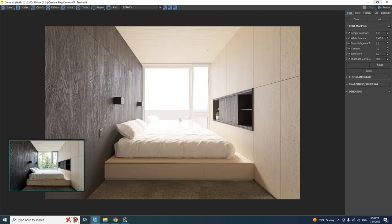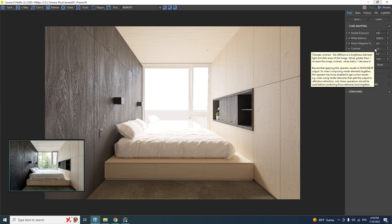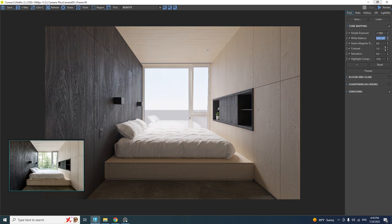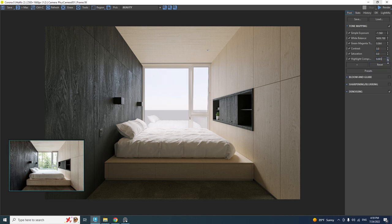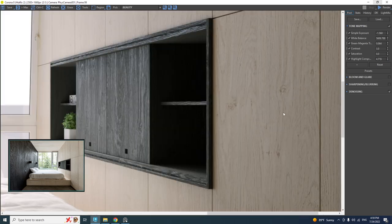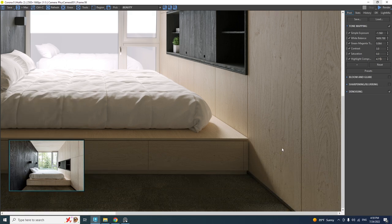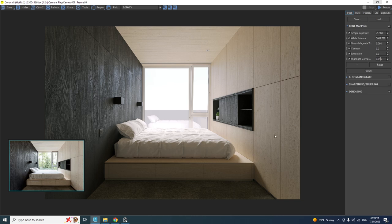The render has finished but the intensity is way higher than it should be. In the frame buffer, reduce the exposure value, make it a bit cooler with the white balance, add a little greenish tint, increase contrast slightly, and reduce the Highlight Burn value. I should have reduced the bumpiness of the carpet material before rendering — if you're following along, reduce the bump value down to 0.05. Save the render with all its elements as a JPEG.